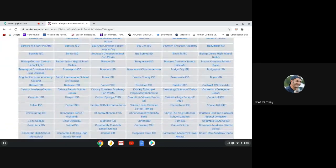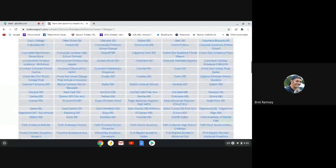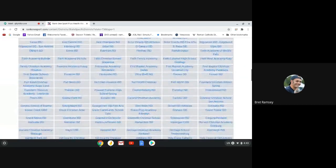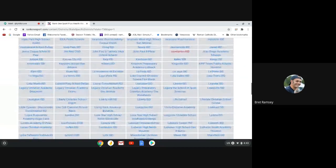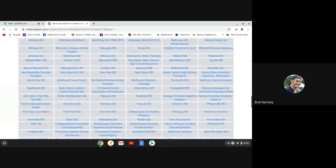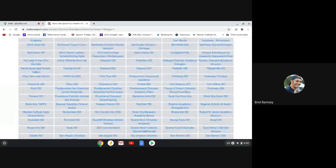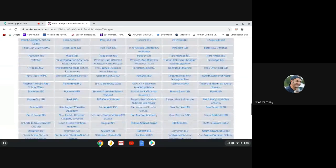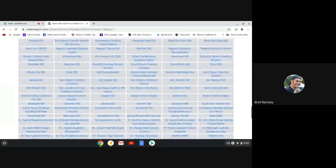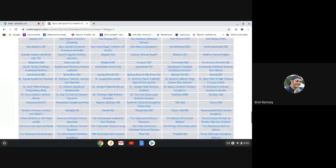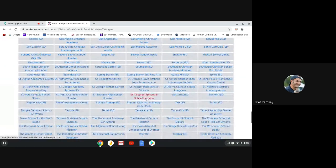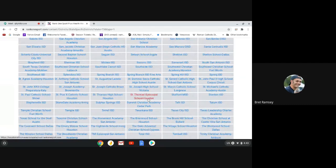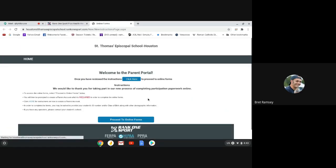Once we're going to find our school, I'm going to scroll down, find our school. Our school, of course, is St. Thomas Episcopal. It's almost to the very end. So it says St. Thomas Episcopal School, Houston. And so you click on that. And then it has the Welcome to the Parental Portal.